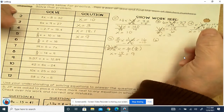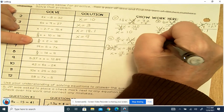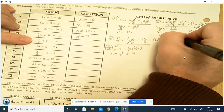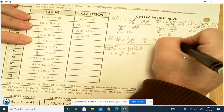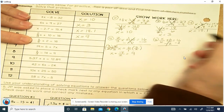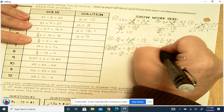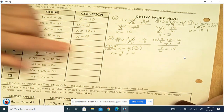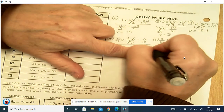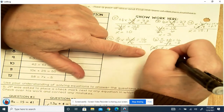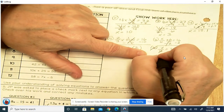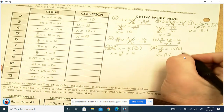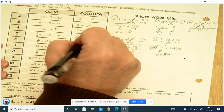Number 6: x over 6 plus 2 equals 16. We're adding, so we're going to subtract. Doing the opposite — minus 2. 2 minus 2 cancels out. You're left with x divided by 6 equals 16 minus 2, which is 14. You're dividing by 6, so you're going to multiply by 6. They cancel out. x equals 14 times 6, which is 84.